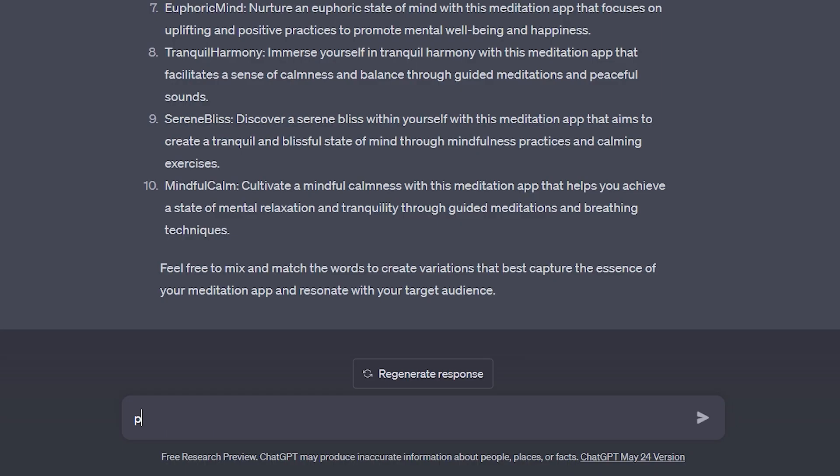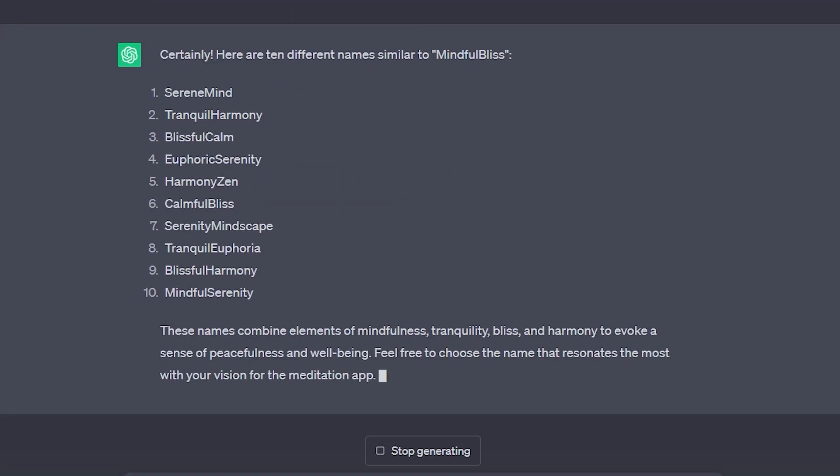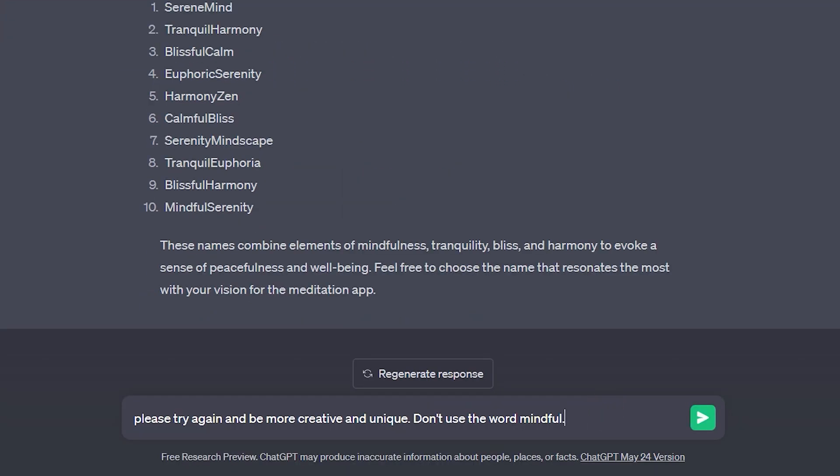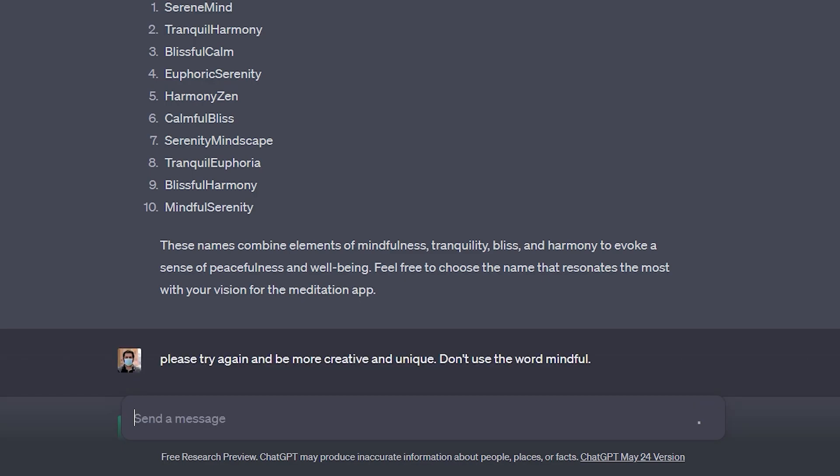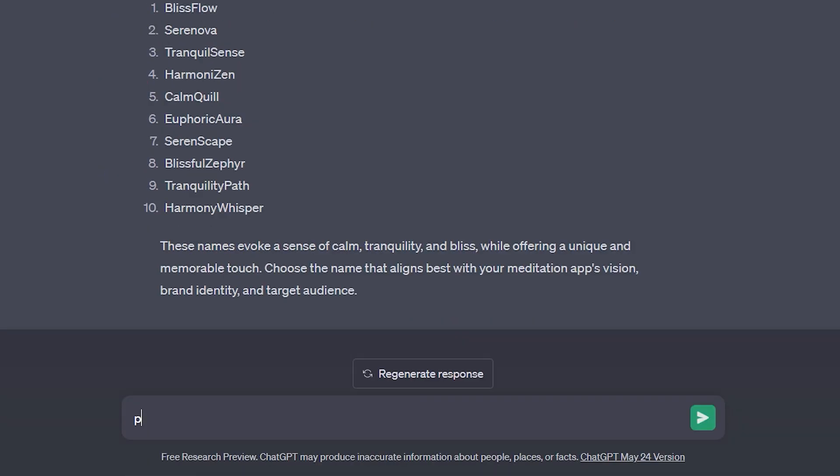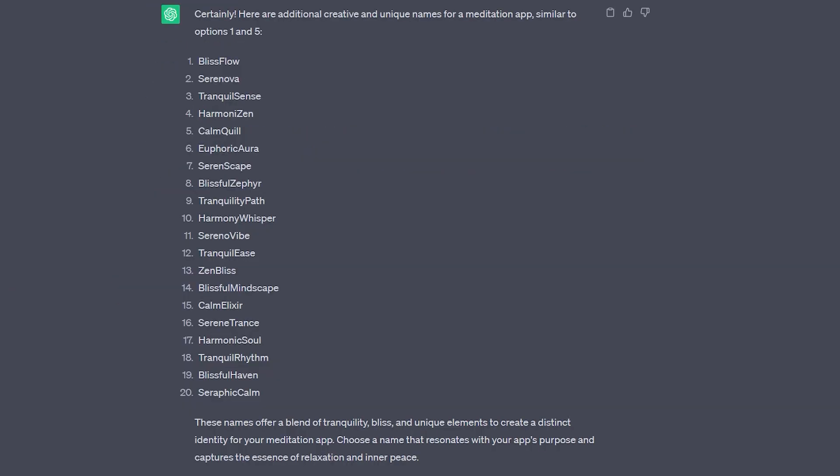Please give me 10 different names like mindful bliss. Now I'm going to say please try again and be more creative and unique. Don't use the word mindful. Let's say I like number one and number five. Please give me more options like number one and five. This is just an example about how you can keep iterating until you find something that really lights you up that you get excited about and how you can use this tool to really generate the perfect product name for you.